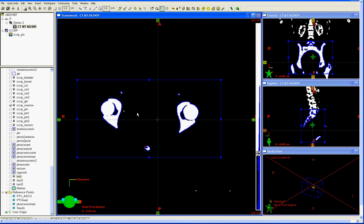Those are some techniques available in Eclipse for bone marrow delineation. You want to contour the outer boundary of the bone and fill that in, treating the bone marrow as a solid continuous structure. The regions contoured should include all of the pelvic bones — the ilium, ischium, and pubis — as well as the L5 vertebral body, the entire sacrum, the acetabulum, and the proximal femurs. The superior extent should be at the top level of the L5 vertebral body, and the inferior extent should be at the level of the ischial tuberosities.